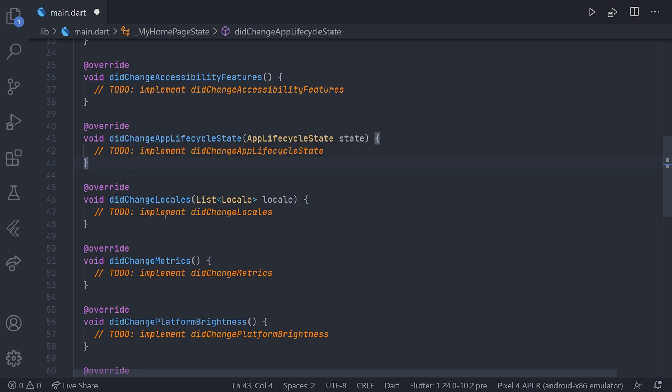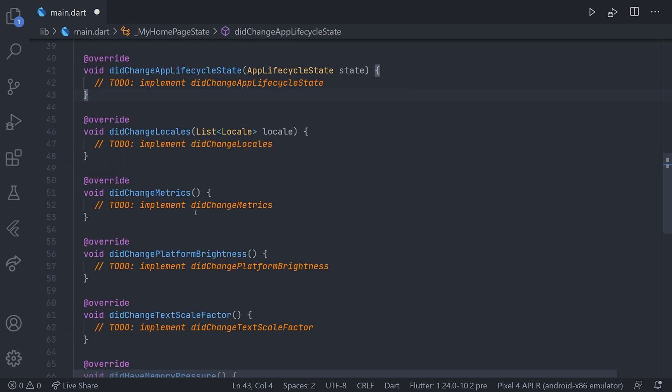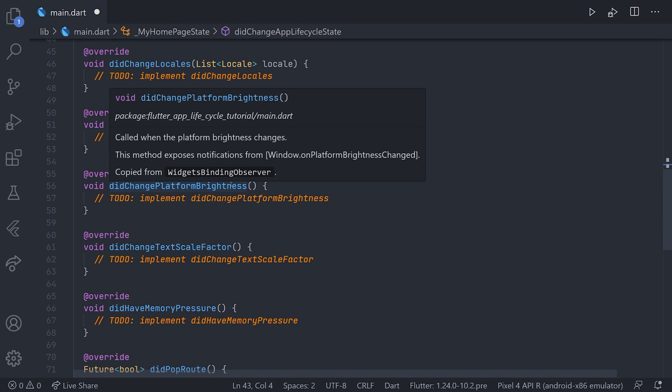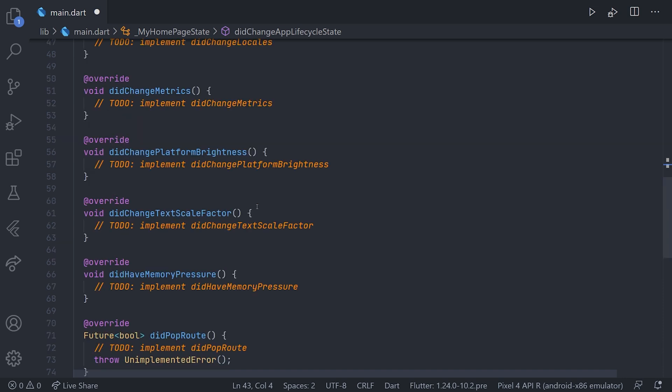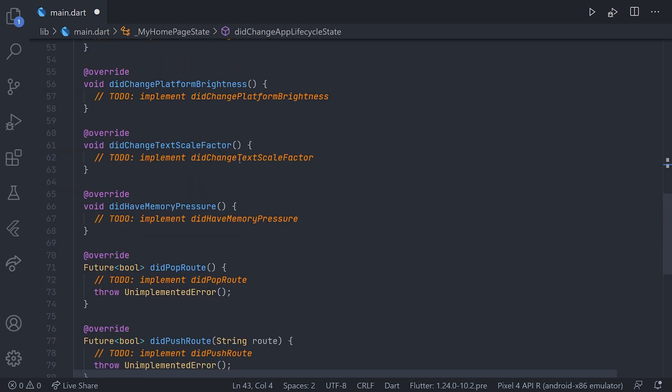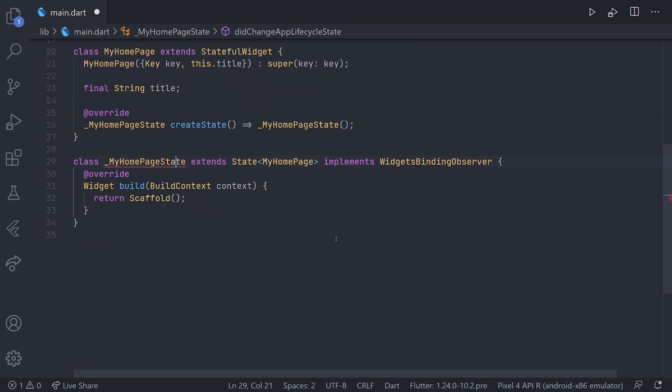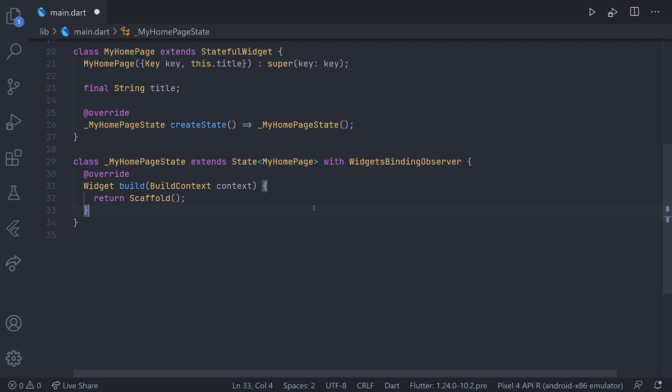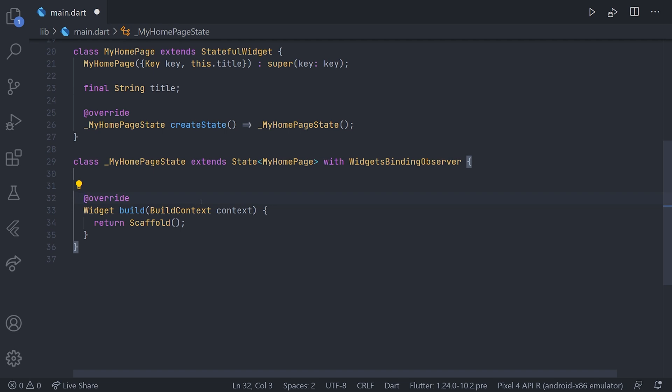We also have did change locales, did change metrics, did change platform brightness and so on. As we are only interested in one of those as of now, we will start by just removing all of those methods and use the with keyword instead.